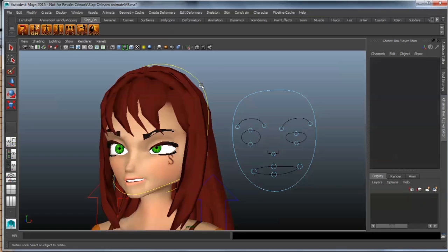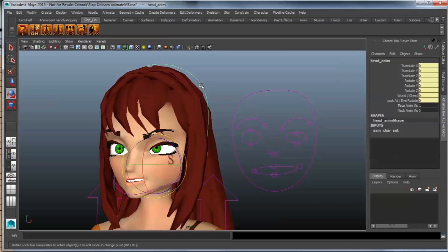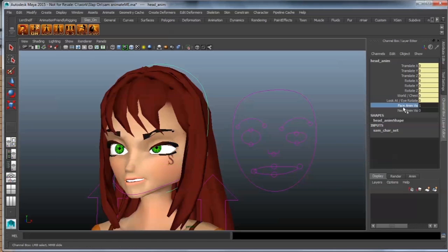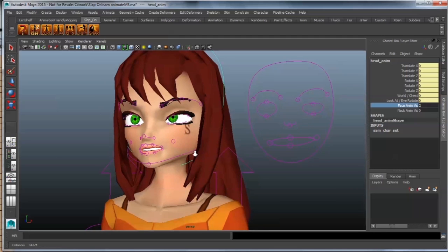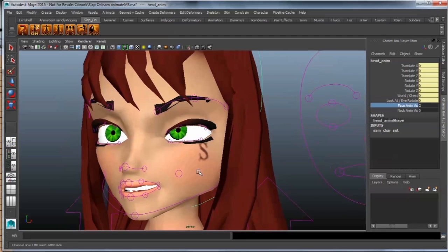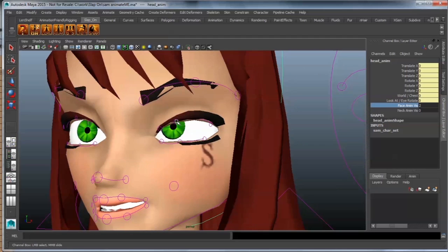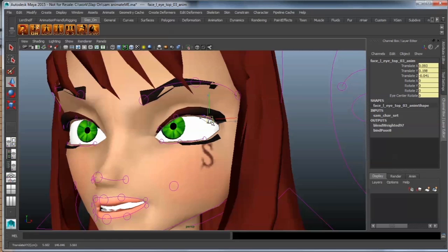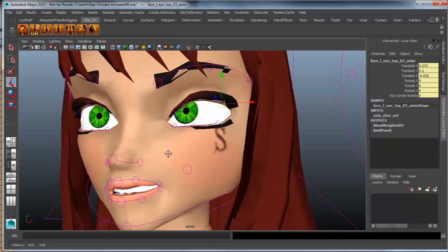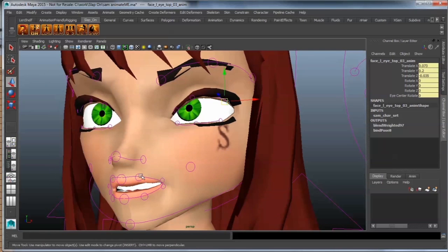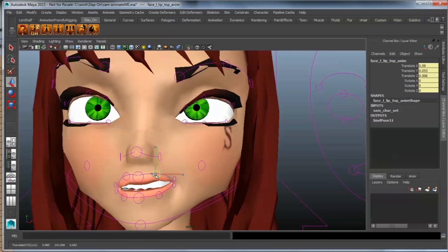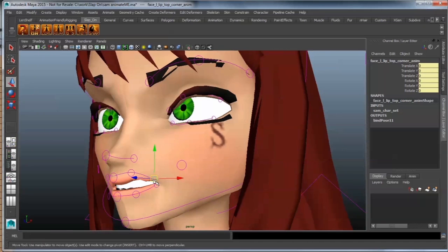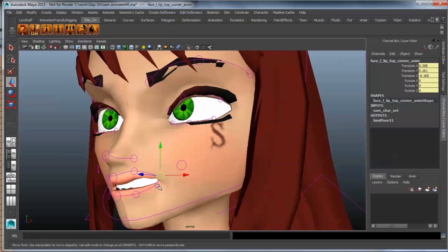Then, of course, there is a higher level of detail that you can manipulate your face with. If you select your head anim, you can select this Face Anim Visibility and put that all the way up to 2, and now you've got even more control that you can manipulate small parts of the face to get that exact emotion that you want.